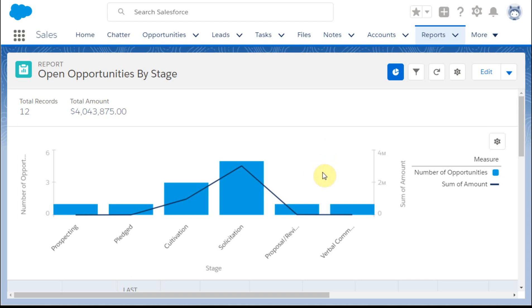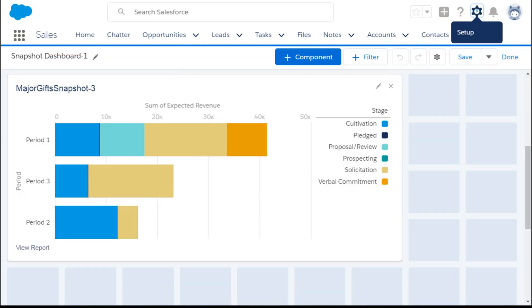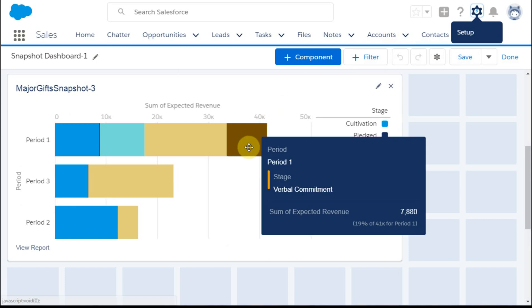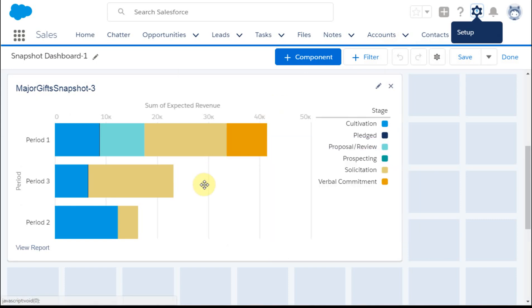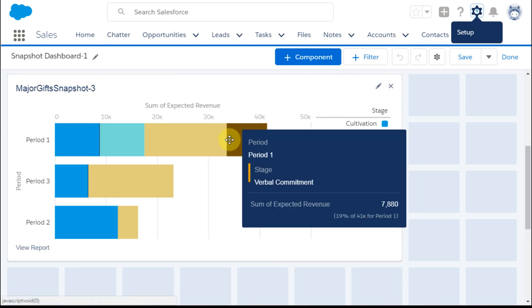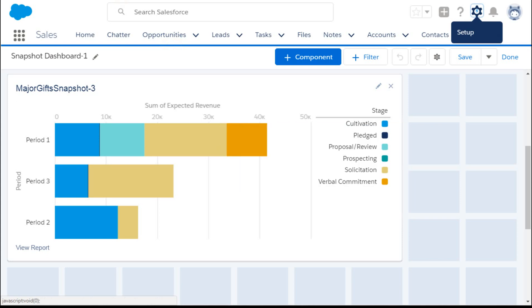But it's equally important to compare our pipeline with the same week or a month last year. Do we have enough opportunities to meet our targets? So to answer these kinds of comparison questions, I'll show you how to build a snapshot and create a more helpful dashboard.